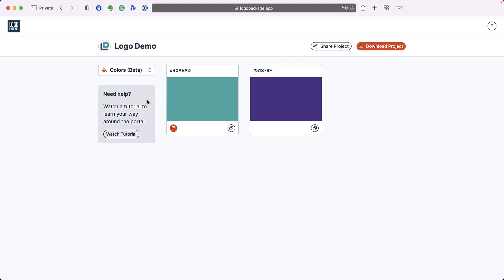The colors page is where you can get all of the information about all of the colors that are used in your logo. We can copy information about these colors by going to the copy icon in the lower right corner of the color thumbnail.